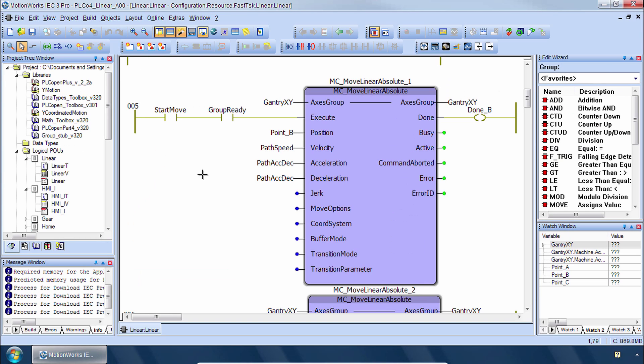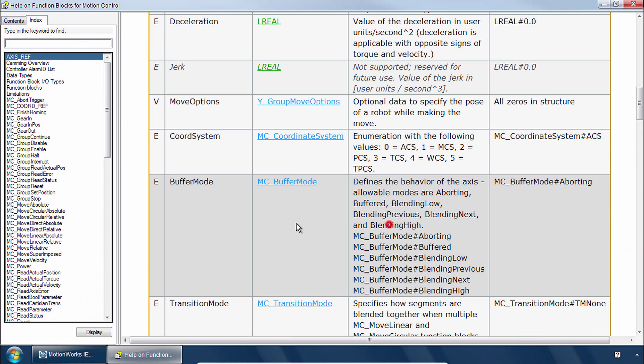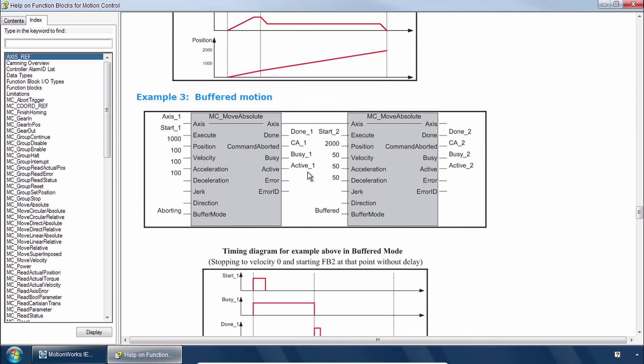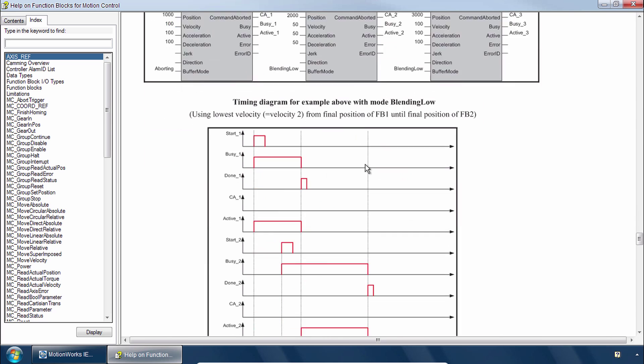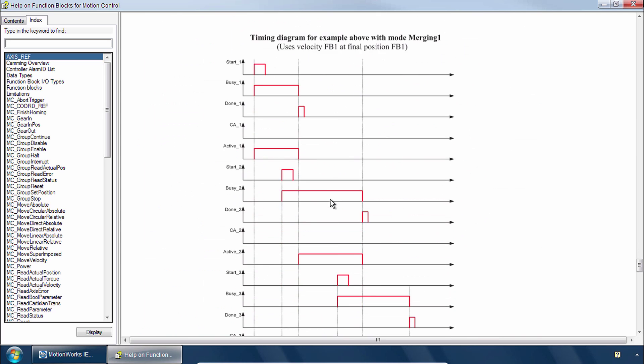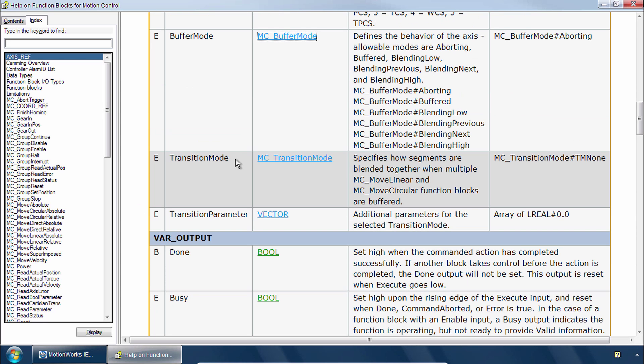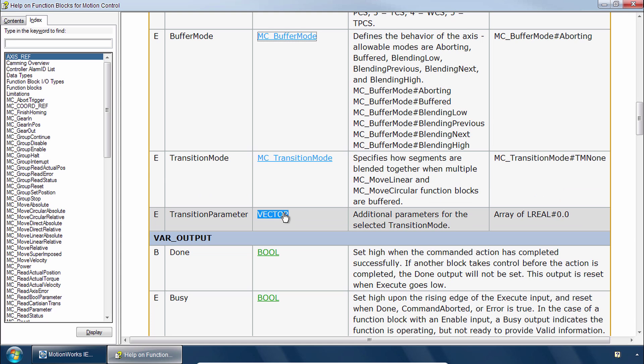Now in MotionWorks IEC let's look at this Buffer Mode input by right-clicking for the Help. Buffer Mode is the same MC Buffer Mode enumerated data type that we're familiar with from PLCopen Part 1. Just as a quick review, this is for buffering multiple moves together or for blending the speed profiles between different moves. But creating a smooth profile between two vector paths will require not just a blending of speeds but also a blending of direction. PLCopen Part 4 defines several transition modes and transition parameters available for the blending type of Buffer Modes. We can follow the Help here under the Vector.